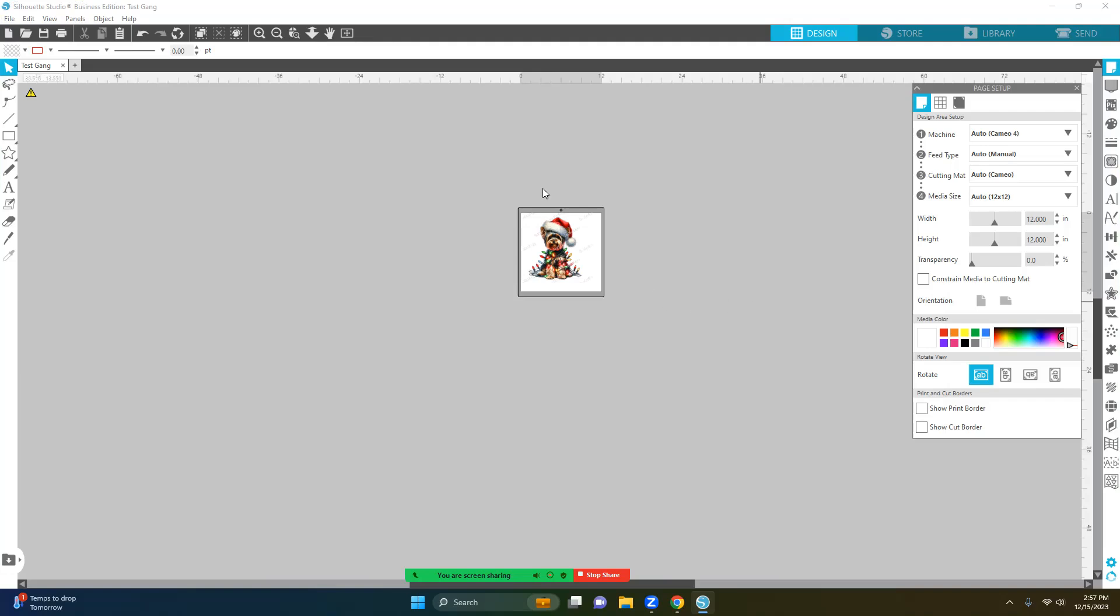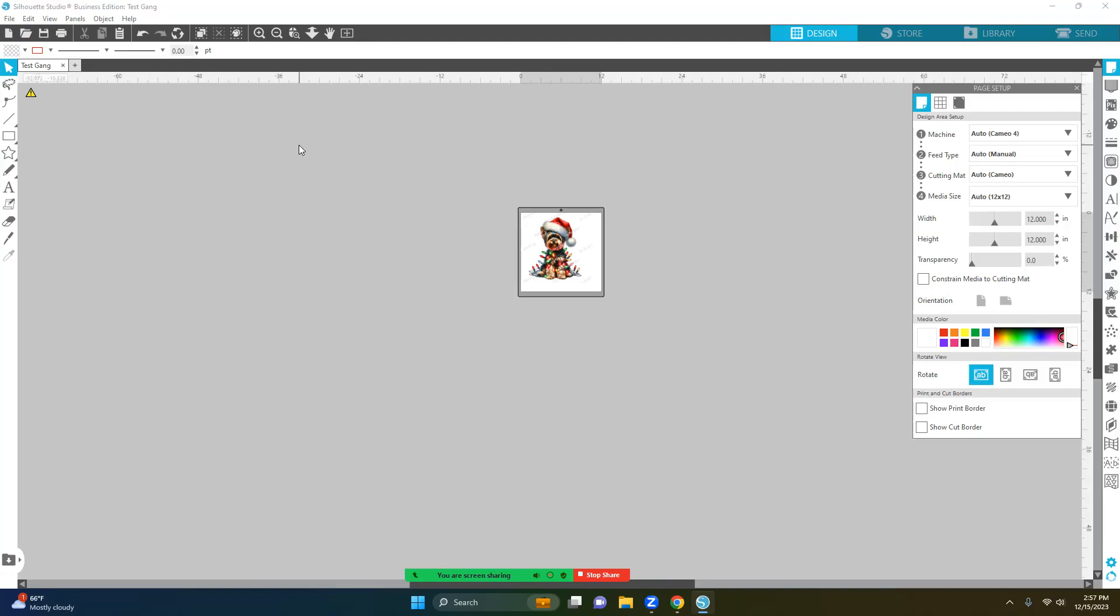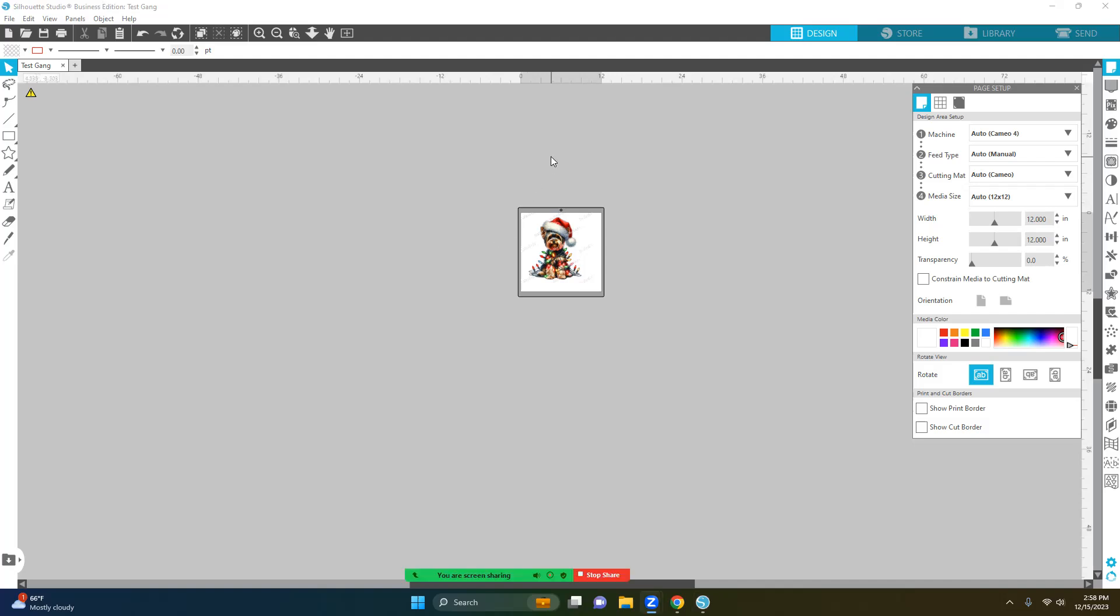The only thing that you're going to need to do is have Silhouette Business Edition. Silhouette Business Edition has a lot of extra features that will help you with this. If you are on the designer side of it, you can go up to the Business Edition. I will make a video on Canva also, and there is a program that I'm finding out about called BeFunky. I think it's like $5 a month and you would be able to do the same thing with it.